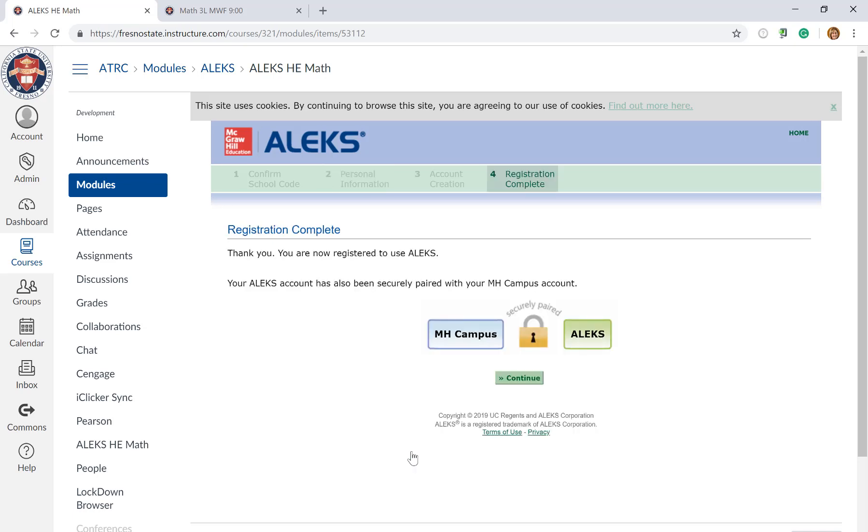And then you're going to get a message here that your ALEKS account has been paired with Canvas and the next time you log in you'll be brought right to your assignments in ALEKS. Thank you.